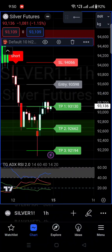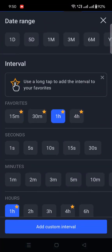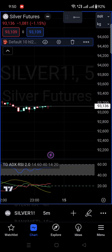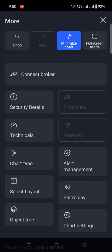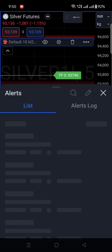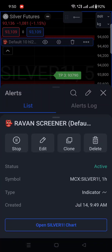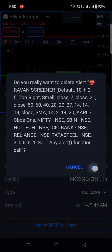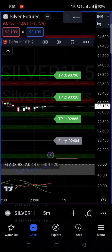If you have already set this alert on a one-hour time frame and want it on a five-minute time frame instead, switch the chart to five minutes. Note that with a free TradingView account, you get only a single alert. To change it, go to Alert Management, find the existing alert, and remove it. I'm removing the one-hour alert now.